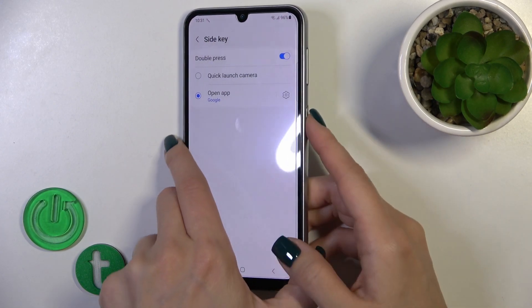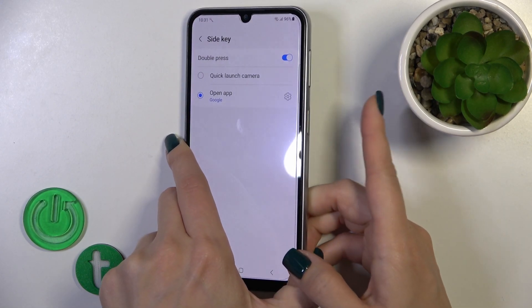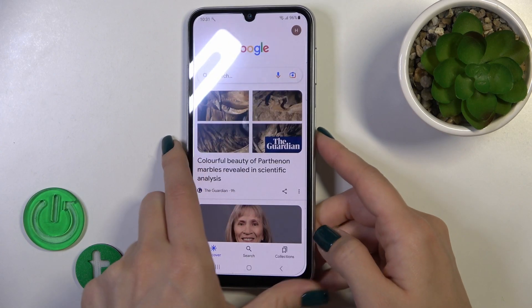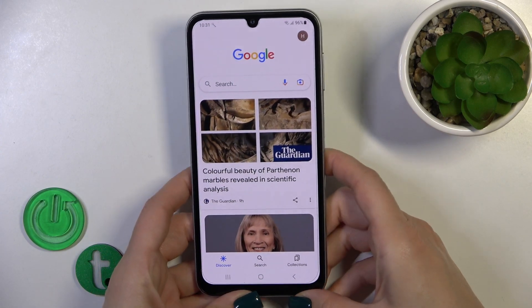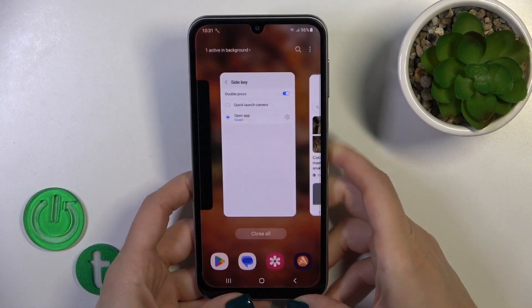Now by double-pressing the power key button, we could see that the Google application is successfully activated.